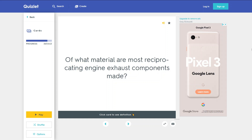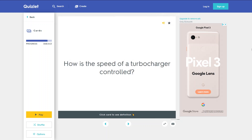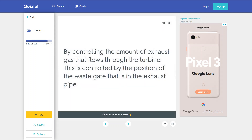Of what material are most reciprocating engine exhaust components made? Corrosion resistant steel. How is the speed of a turbocharger controlled? By controlling the amount of exhaust gas that flows through the turbine, which is controlled by the position of the wastegate in the exhaust pipe.